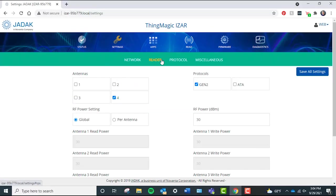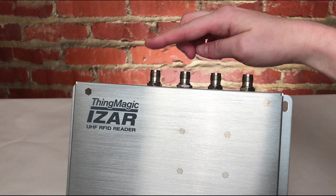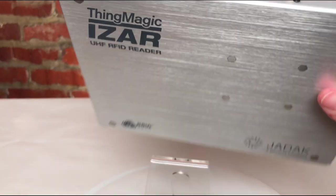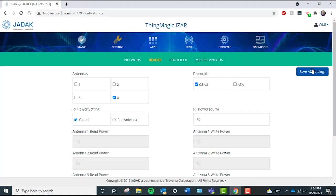First, ensure your RFID antenna is set up by going to Settings, clicking Reader, and then choosing the antenna port that you're currently using. I am using antenna port 4, which if you look at the front of the reader, is the first antenna port on the left, so I'll select the box labeled 4 and click Save All Settings.